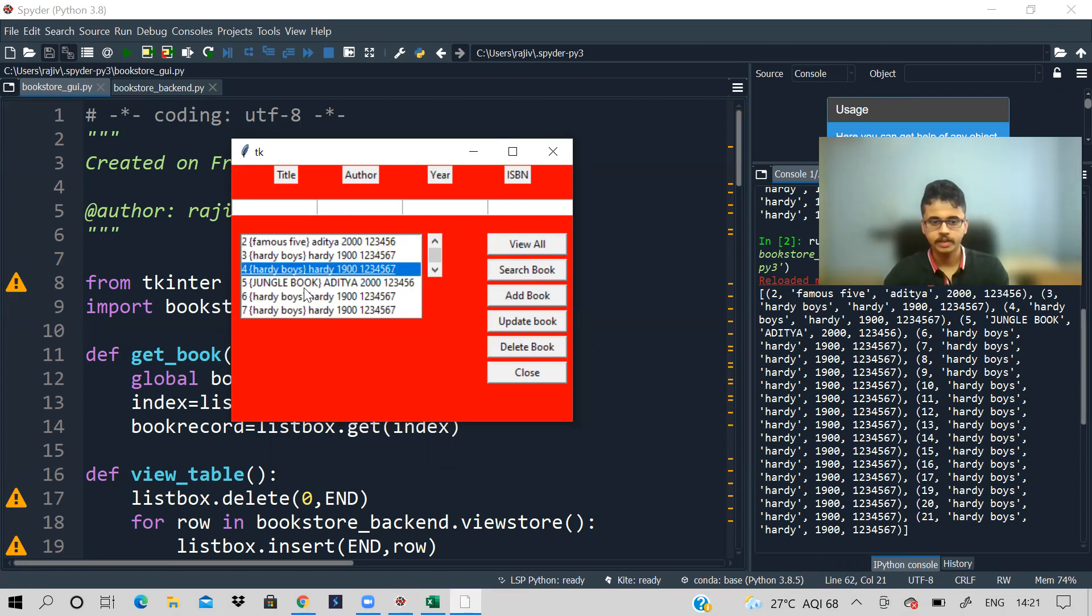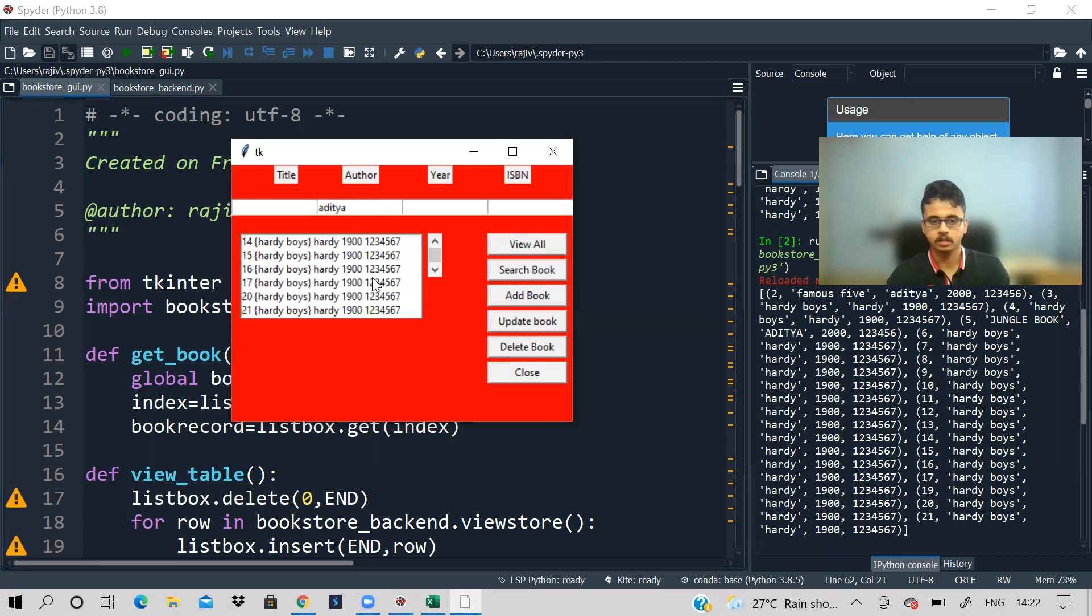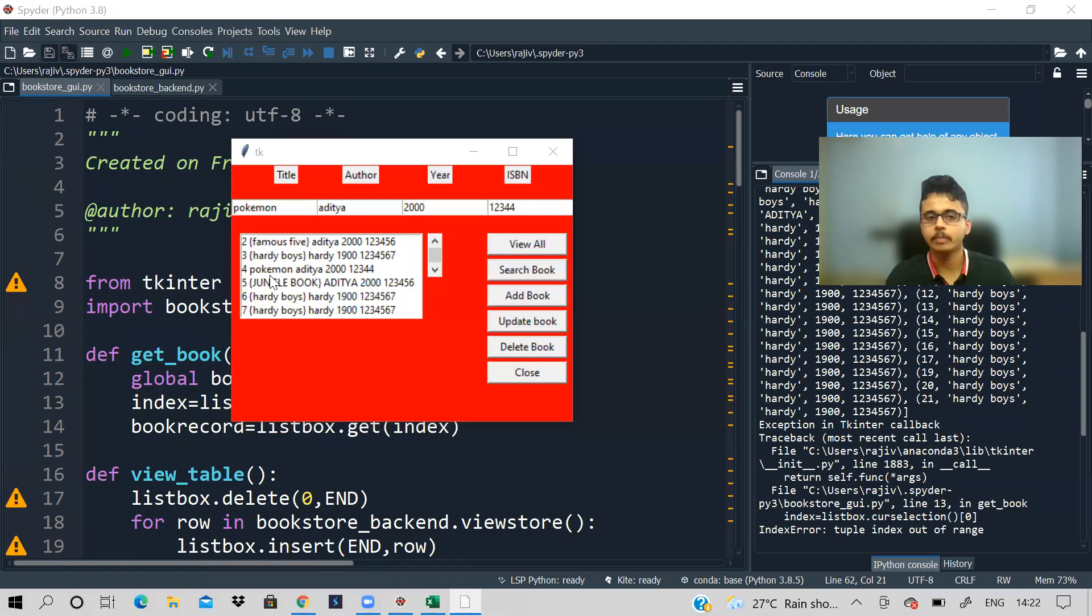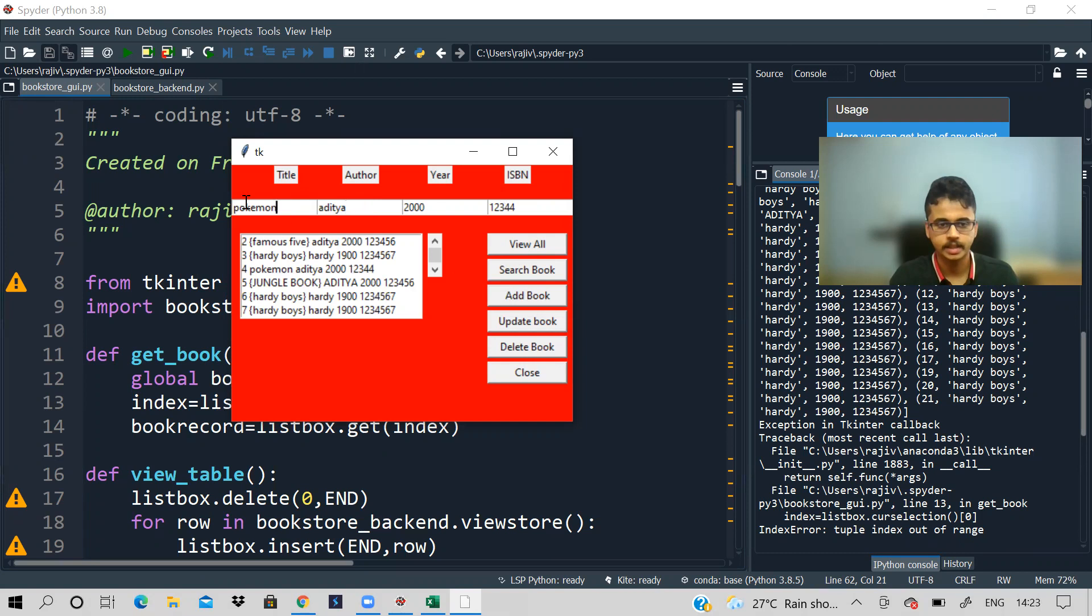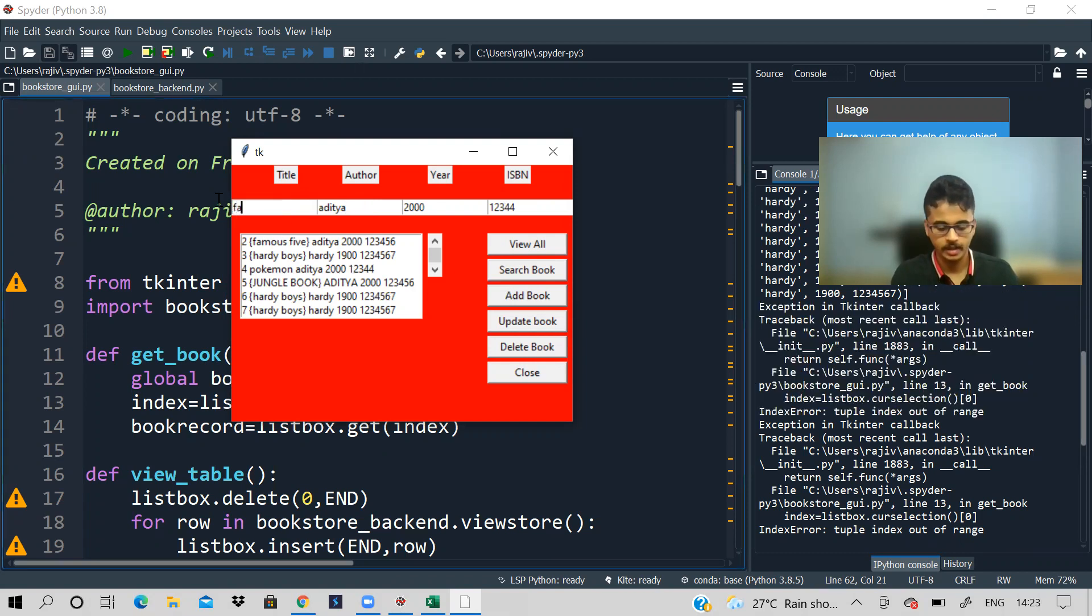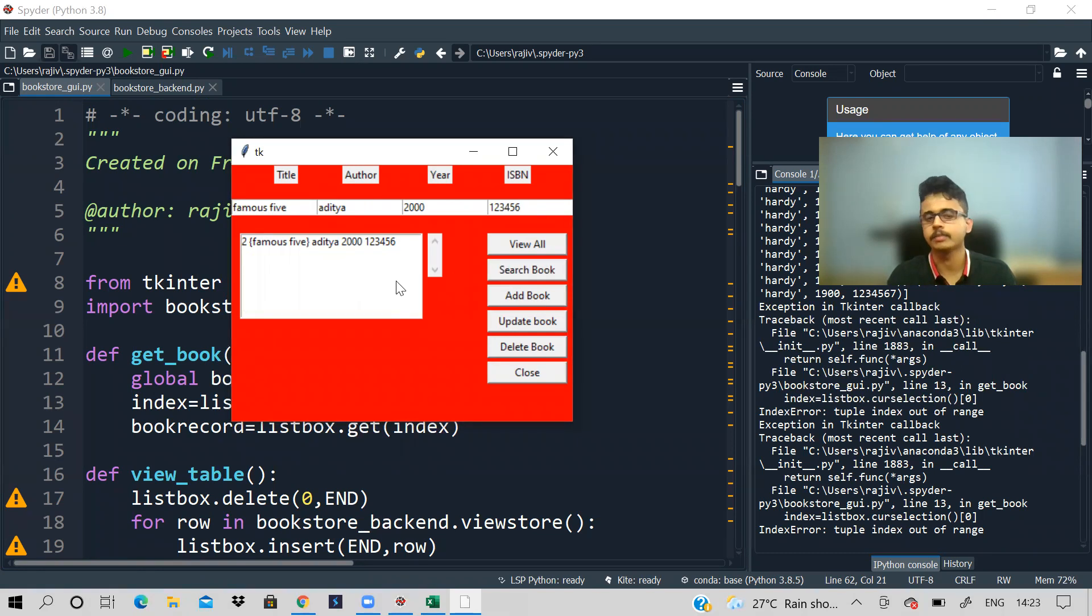Then if I select this, and if I change the author, if I update the book, see I gave the entries here and I updated the current book. Then you can also search for a book. For example, it should be giving me this. If I say, instead of Pokemon, I'll say Famous Five and I'll give 2000, and this was how much, five, six is it? And if I say search, see if I say search for the book, it will show me that book over there.